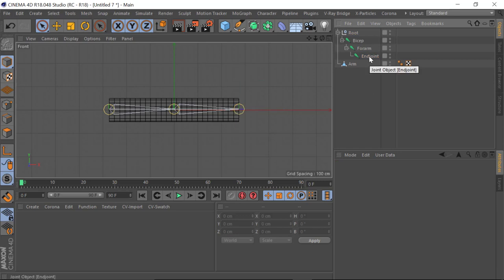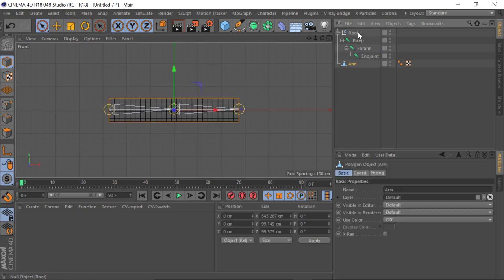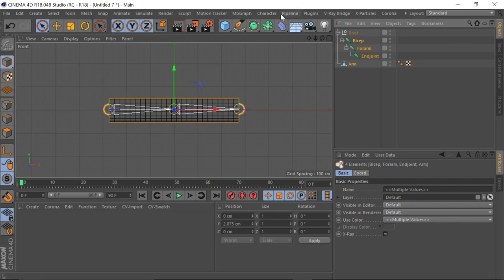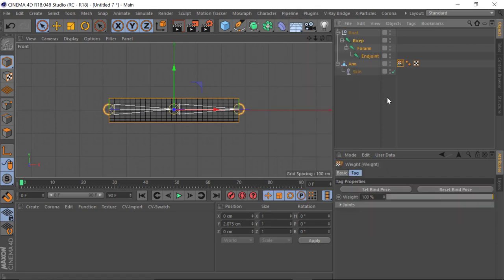Normally I don't bother with this, but you need to in this particular case before I show you. So we've got our arm — what I'm going to do is select the arm and these three joints, then go to Character > Command and Bind. This makes it so that the arm mesh can now be animated by the joint.